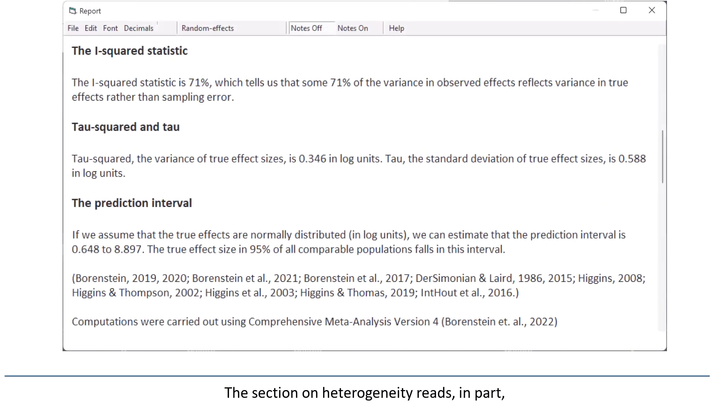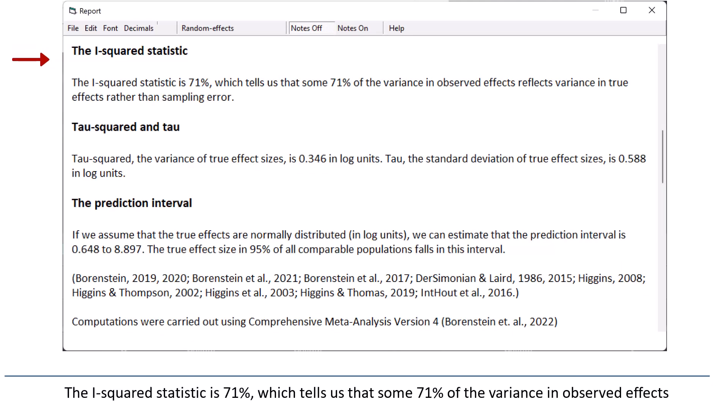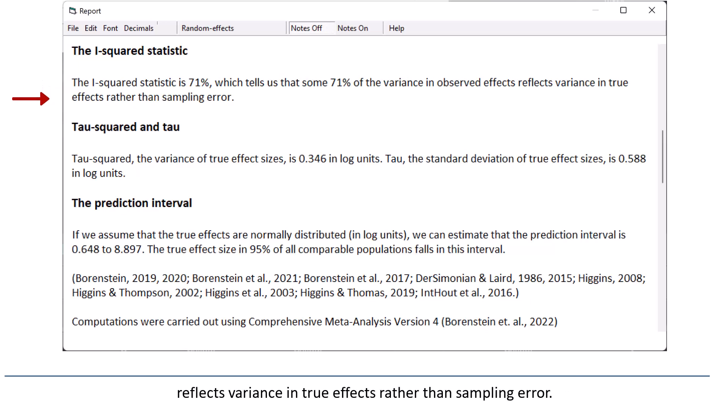The section on heterogeneity reads in part: the I-squared statistic is 71%, which tells us that some 71% of the variance in observed effects reflects variance in true effects rather than sampling error.